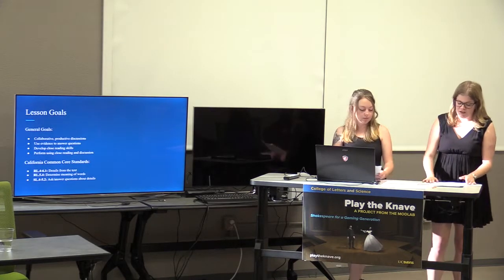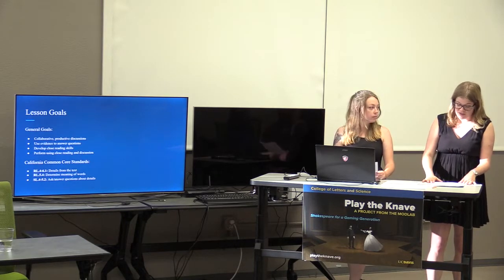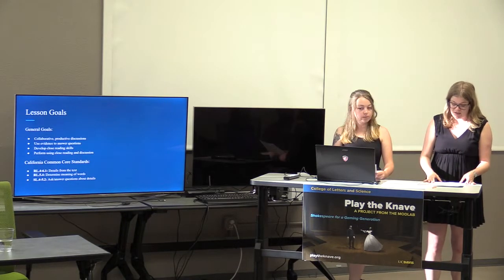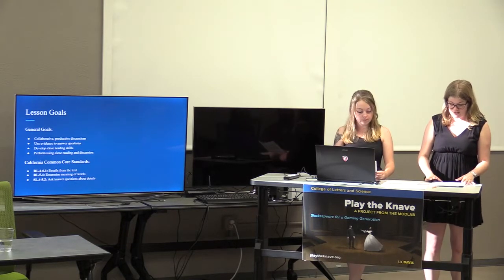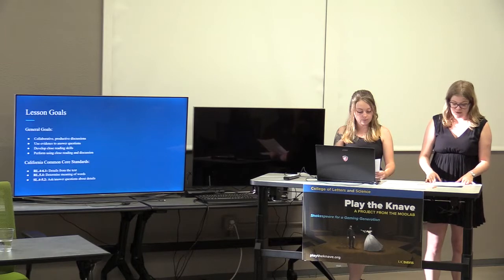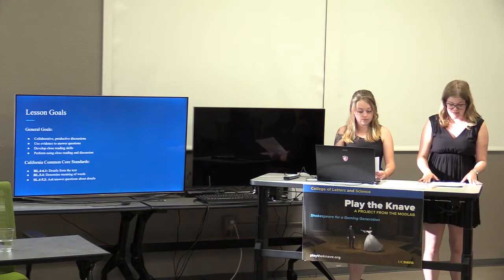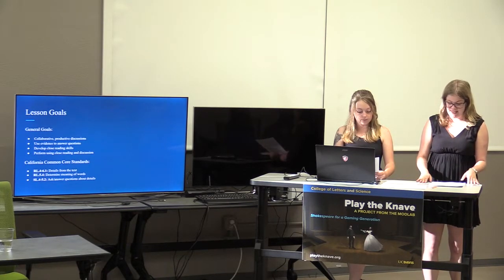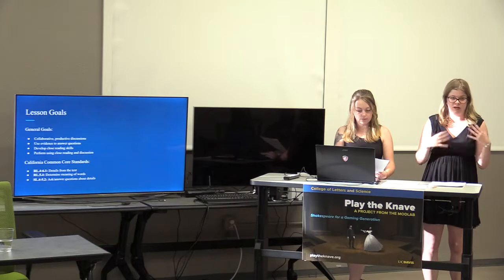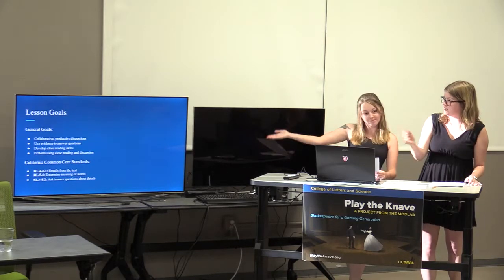Our goals for the installation included engaging students in collaborative discussions, using evidence to answer questions about the scene, developing close reading skills to guide the questions, and performing the scene with their close readings in mind. These adhere to several California Common Core standards as listed here.